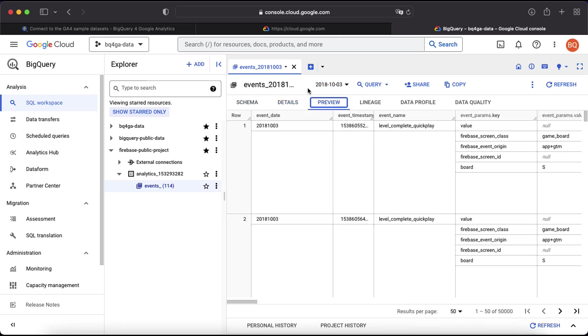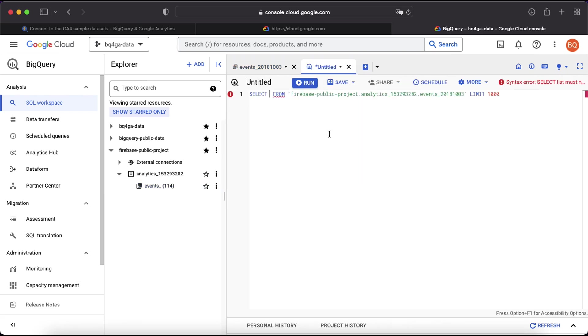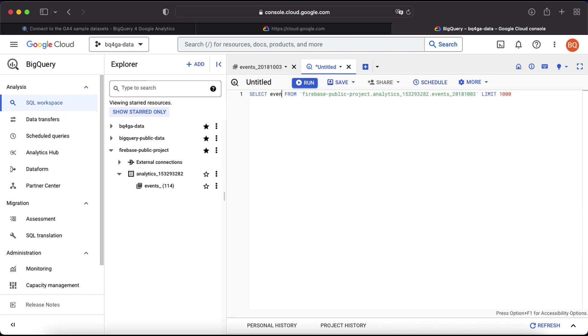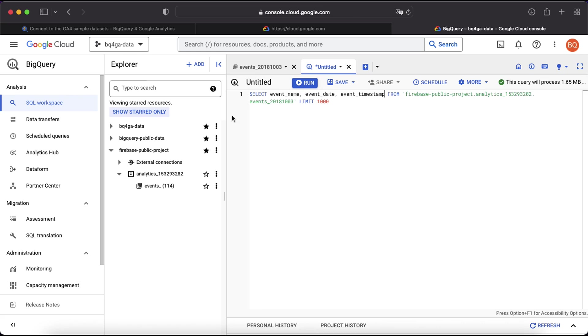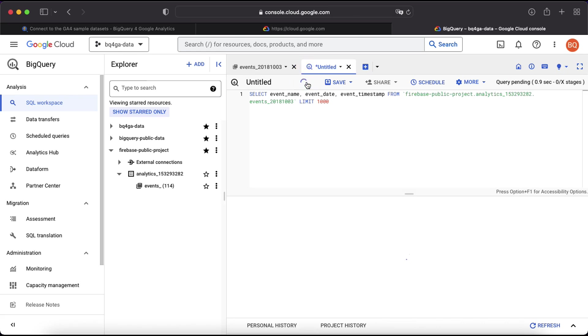The last thing I'm going to demonstrate is how to run a quick query. So click on the query button here and then in a new tab. This will open up a new tab where we can start to compose a new query. You'll see it's already pre-populated the name of the project, dataset and table. So we can very simply just specify some column names that we might want to query here, and then click run to generate that data.